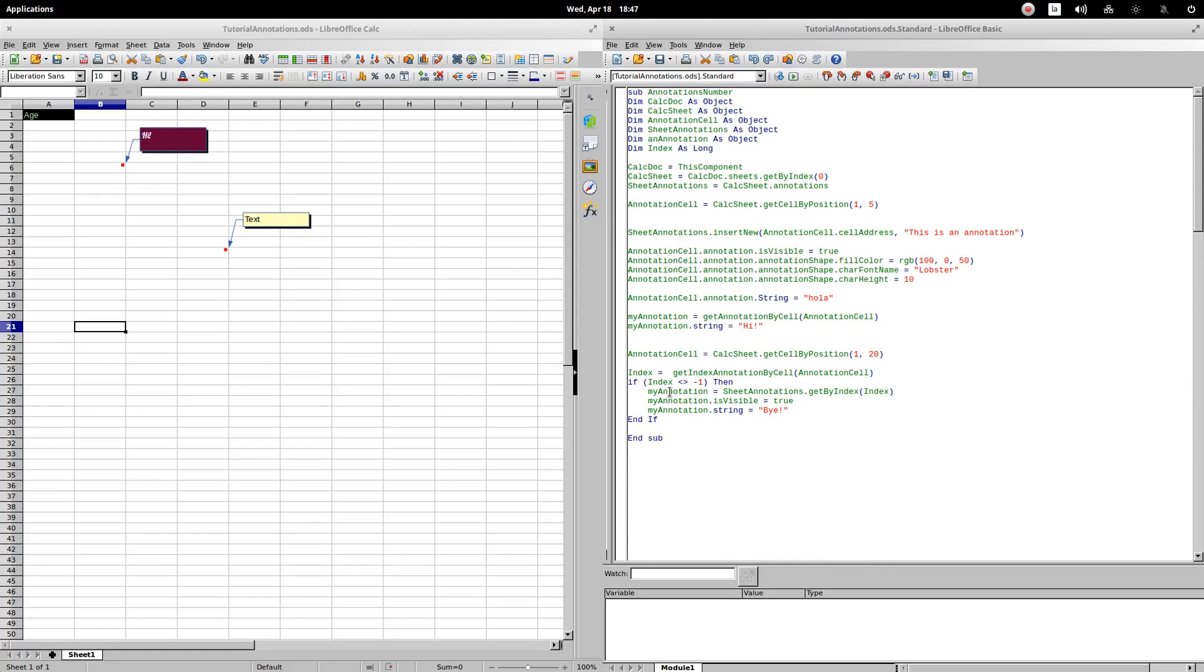Therefore, before attempting to make any changes to the comment, I must first evaluate that the value of the index is different from minus 1. If the comment exists, we will rescue it with the getByIndex method. In this example, we will change the isVisible property to true, and the string property to by. Let's execute the procedure.